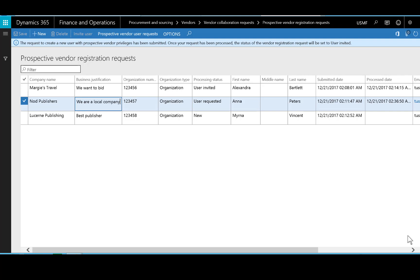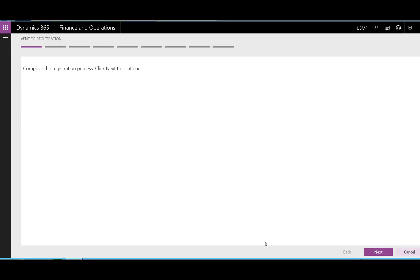Click Invite User to start a user request process for provisioning the user. When the provisioning status is User Invited, then we know that the user has a new user account. When the new user, who is the vendor's contact person, signs into Finance and Operations, the page that displays is the vendor registration wizard.